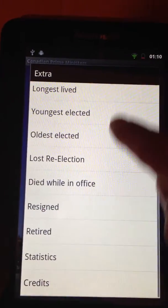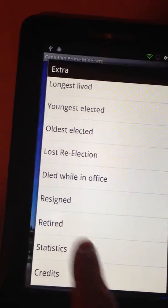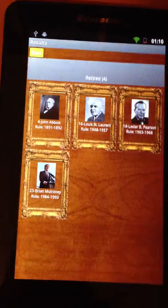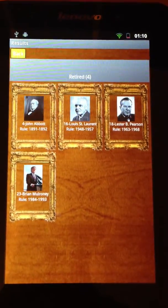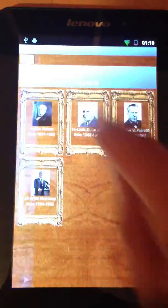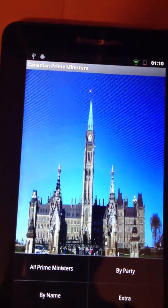As you can see, let's see who retired, for example. These four prime ministers have retired during their term.